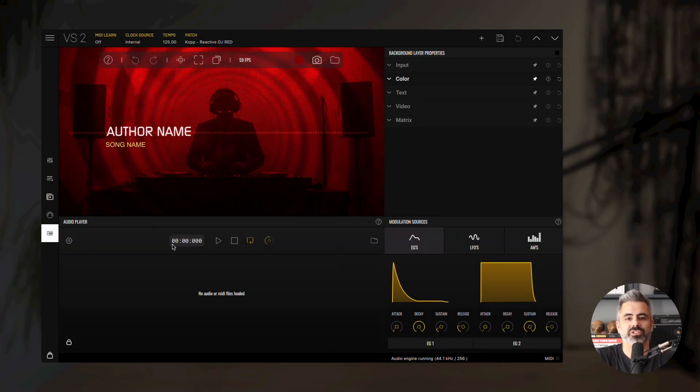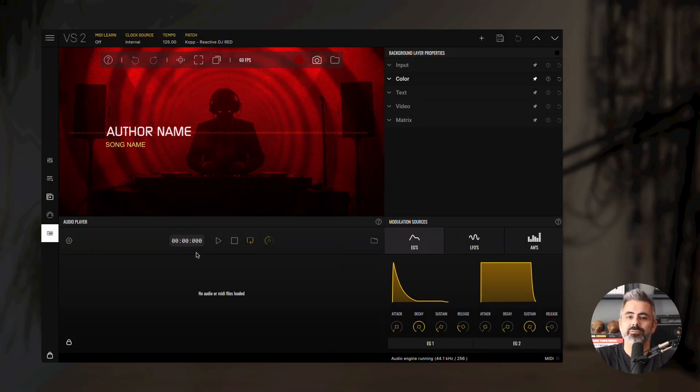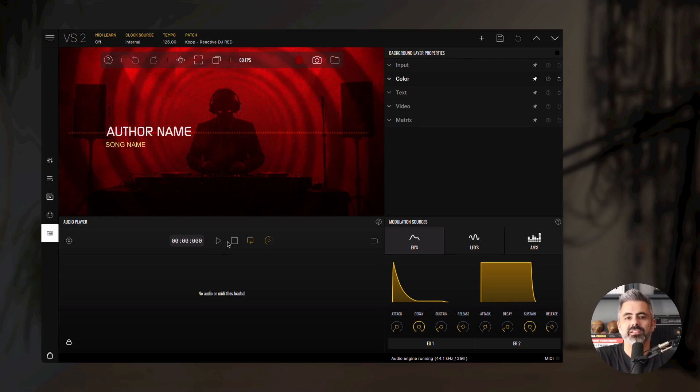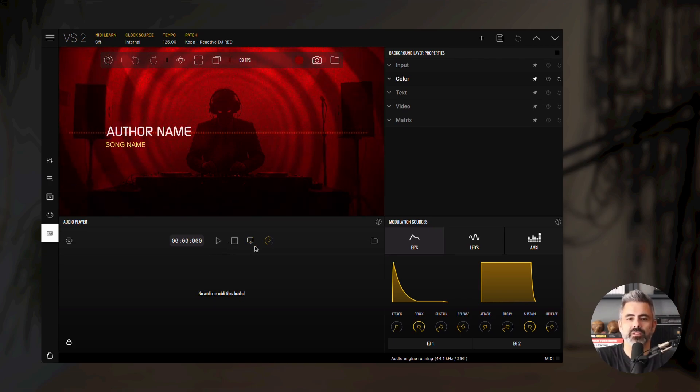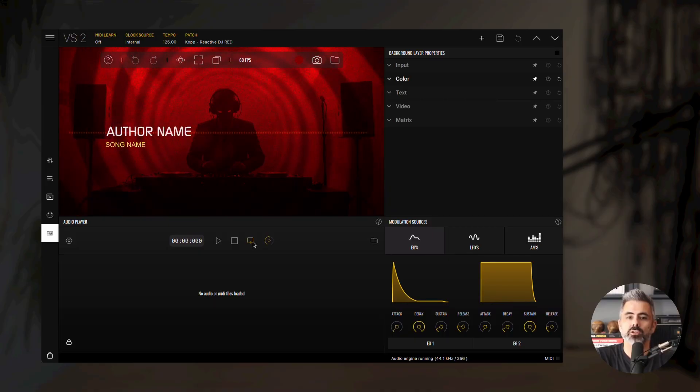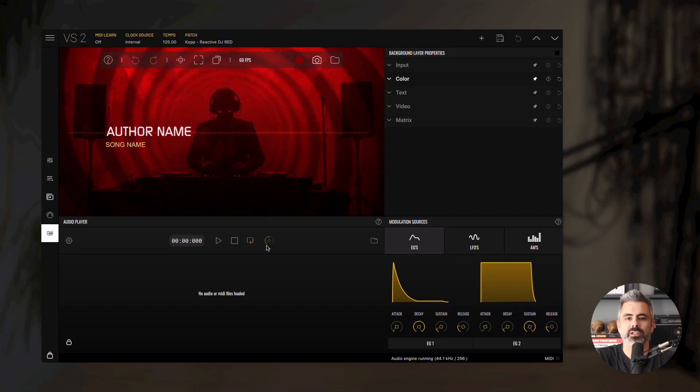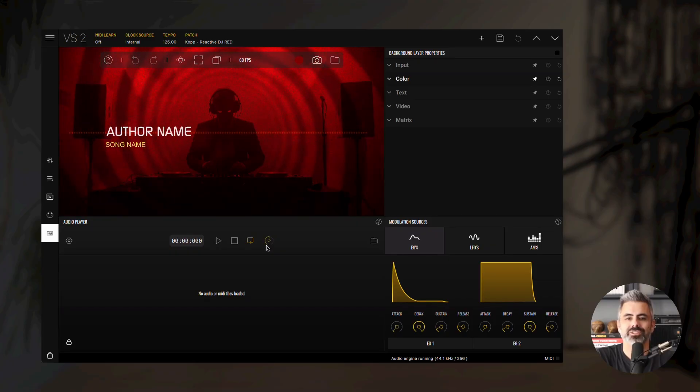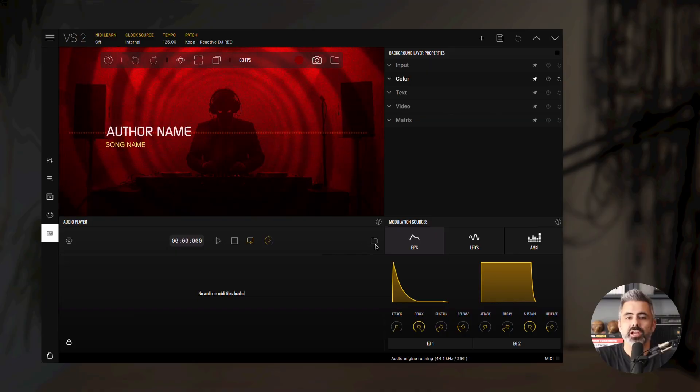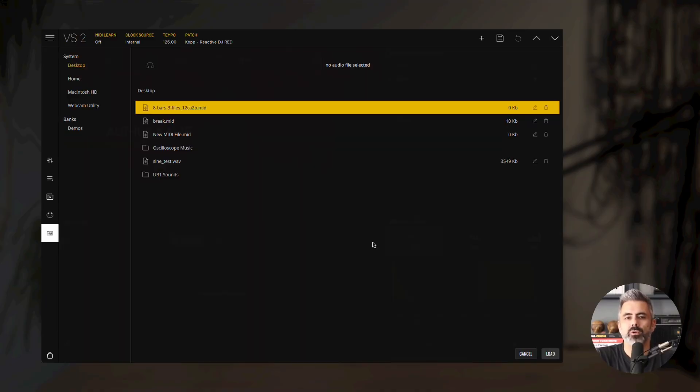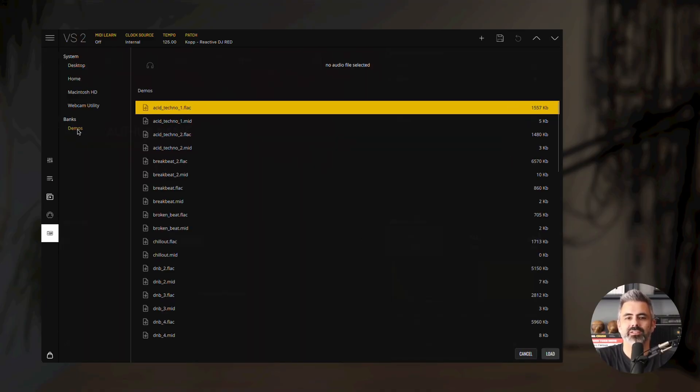Next, you'll see the current playhead time. Start will play your files. Stop will stop them. The loop button toggles looping for both audio and MIDI files. You'll also find the volume knob, which controls the audio file's volume. This knob is only available when an audio file is loaded. The folder icon opens the file browser, allowing you to load your audio and MIDI files.